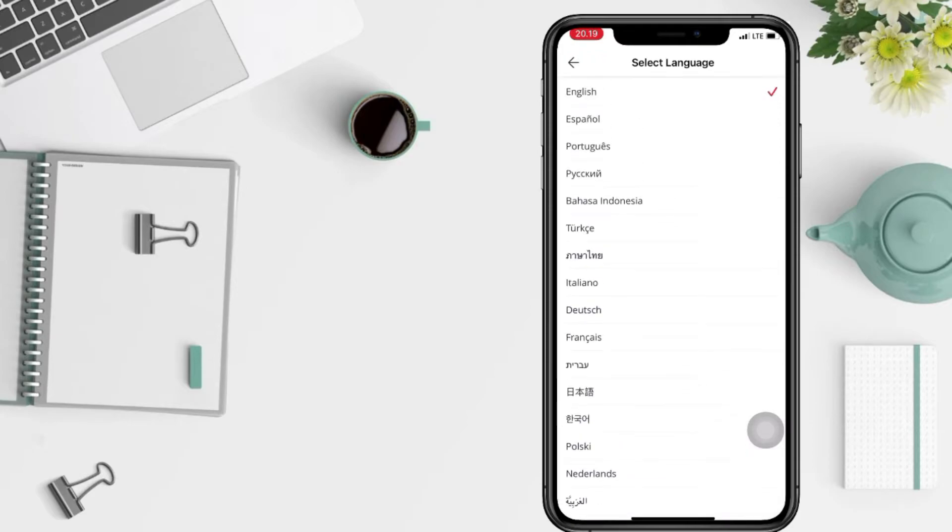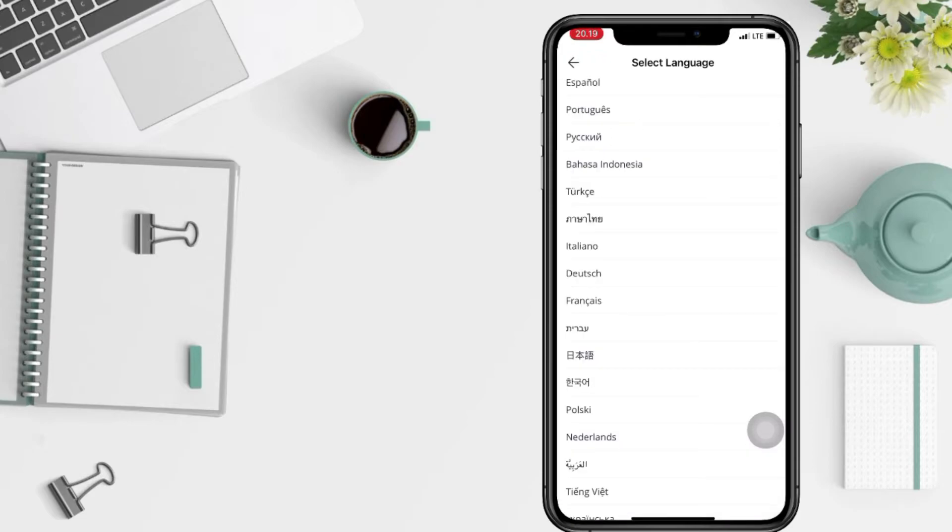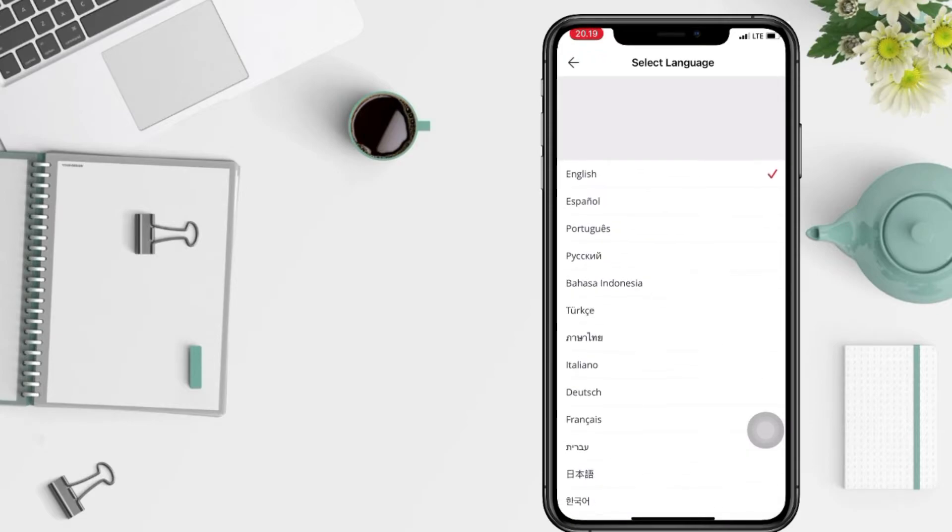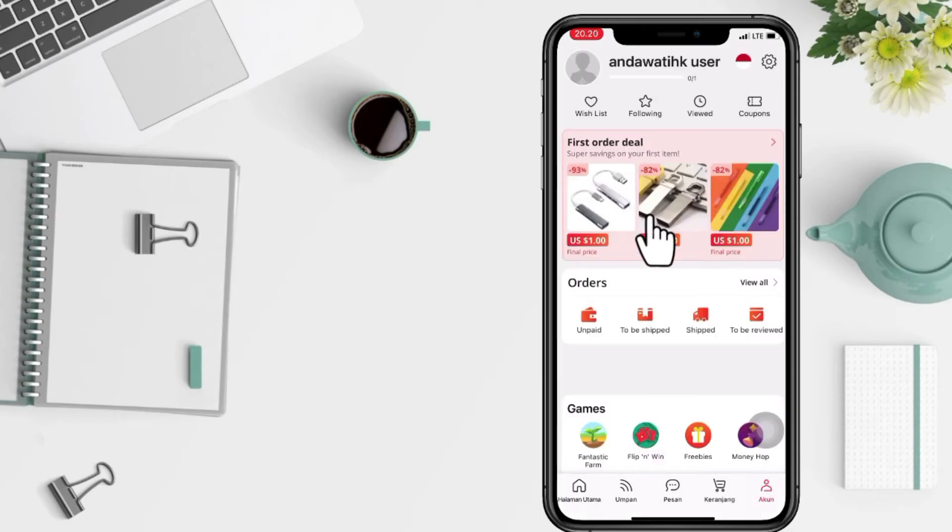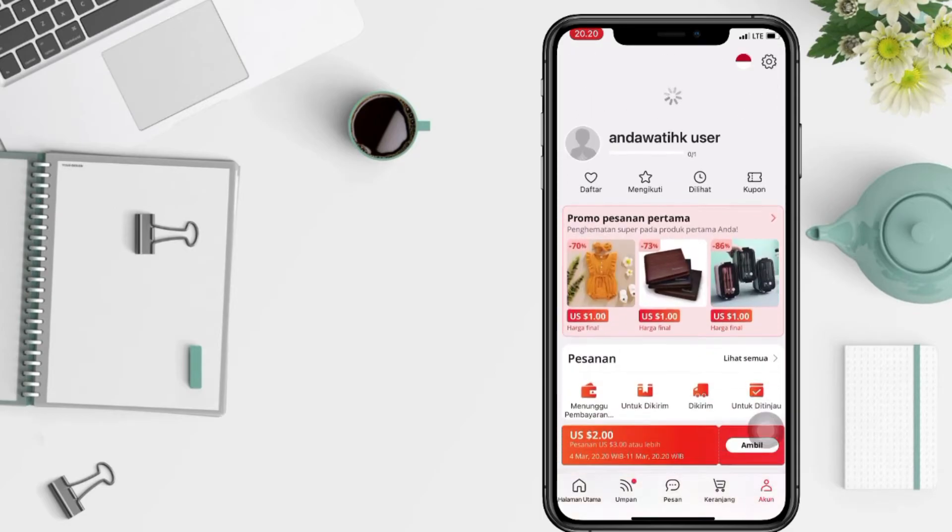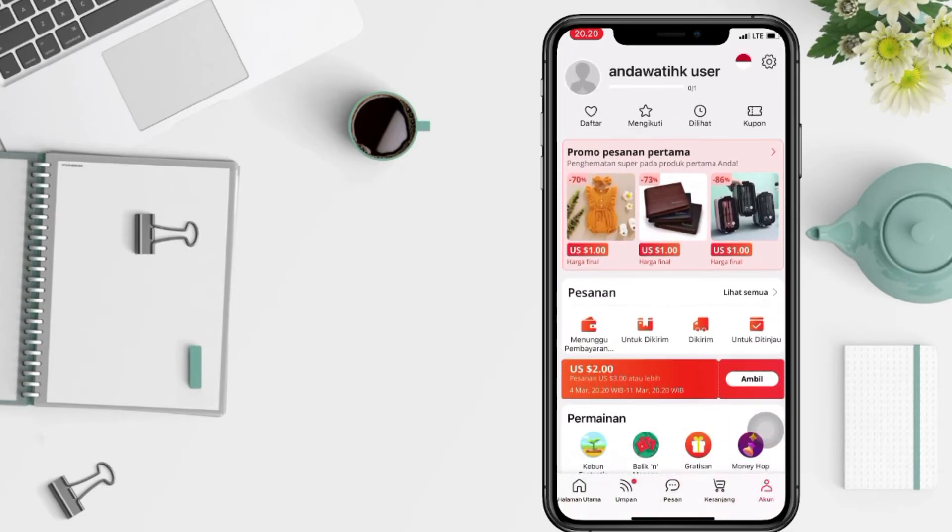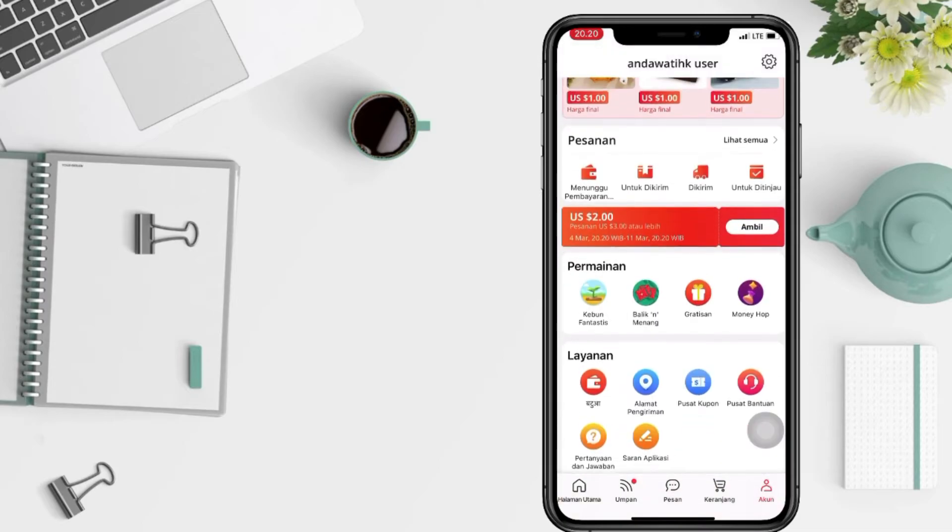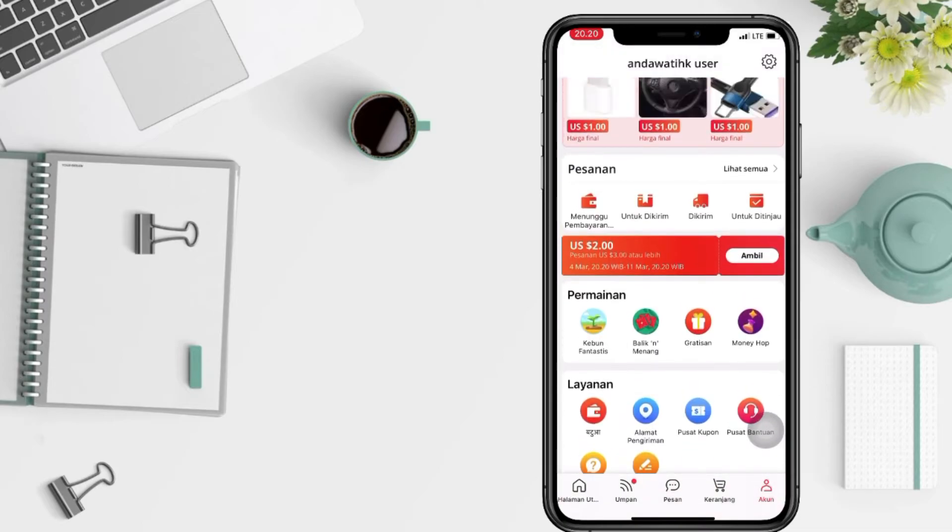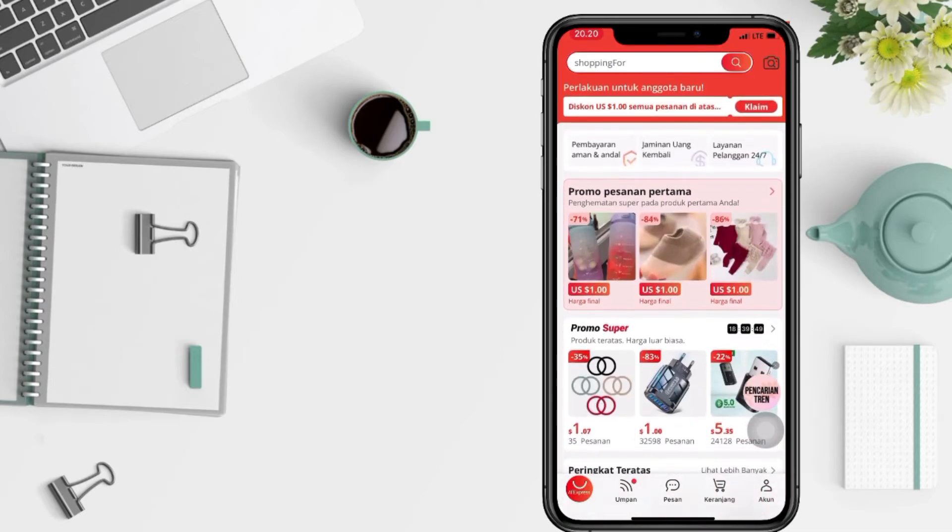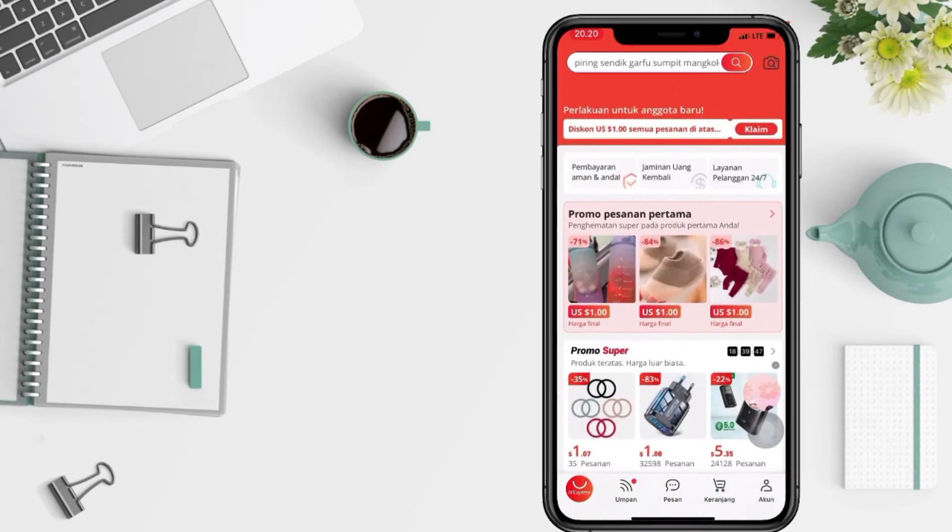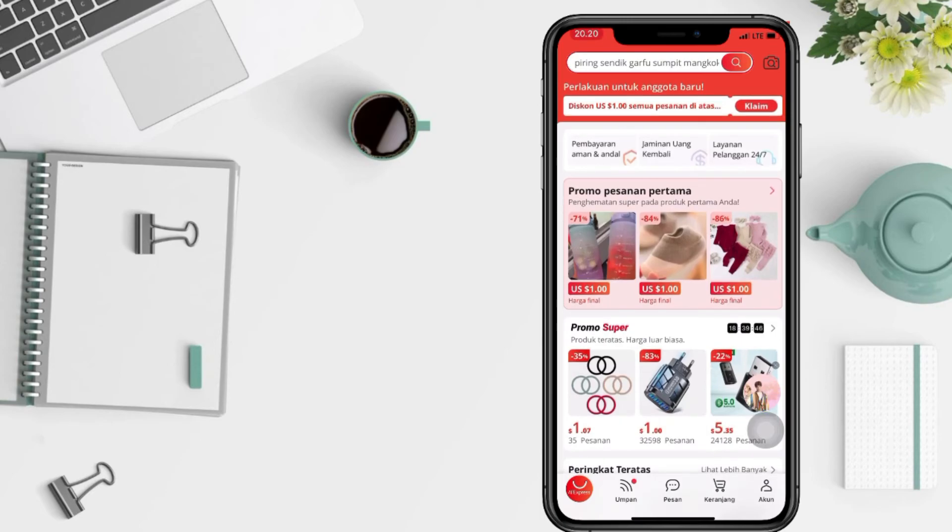Here, I'm gonna change it to Bahasa Indonesia. And yeah, let's see here. Now my AliExpress account is already changed to Indonesian language.